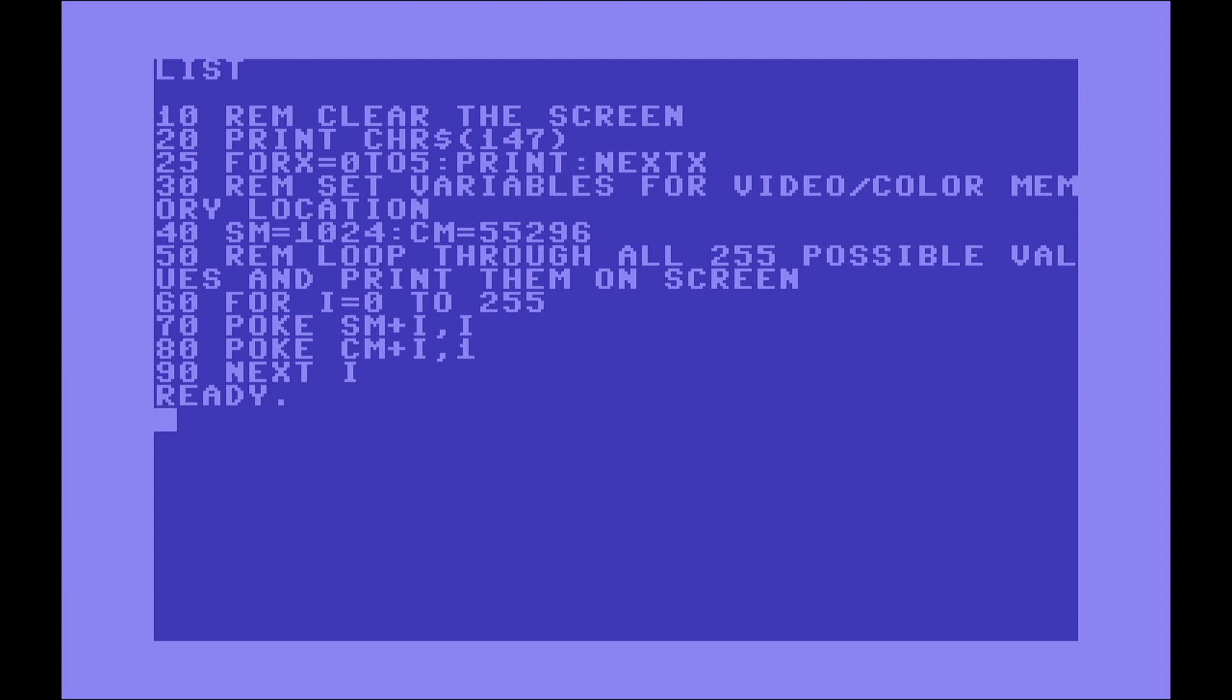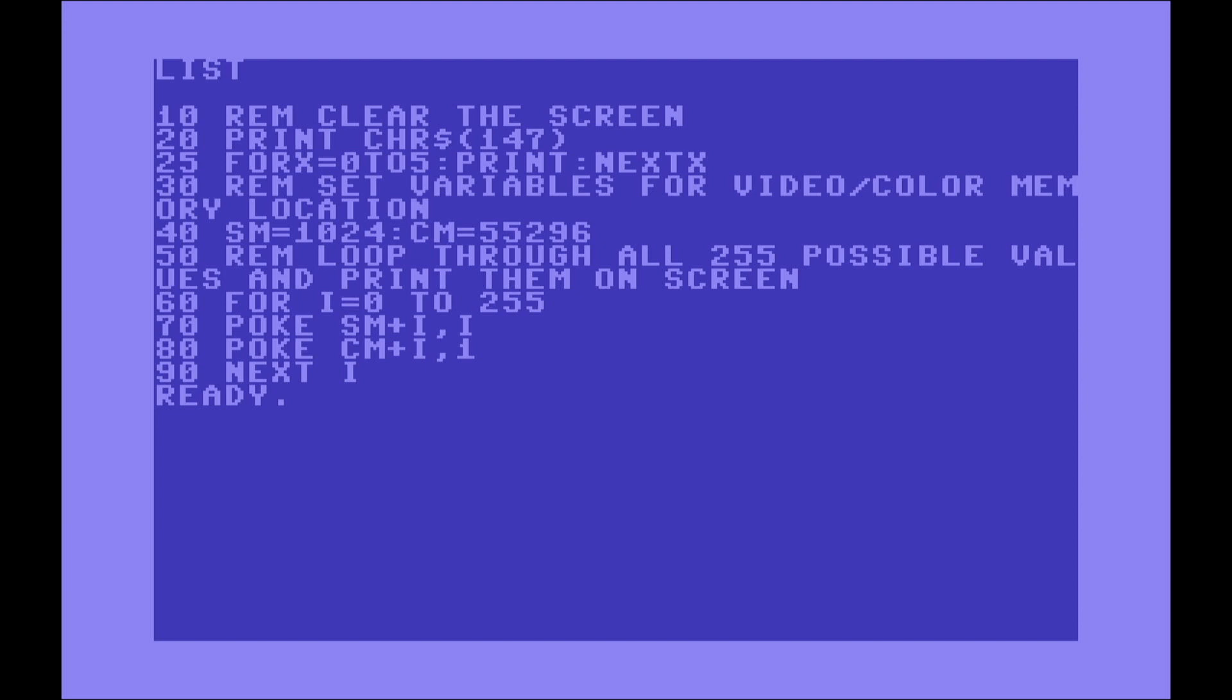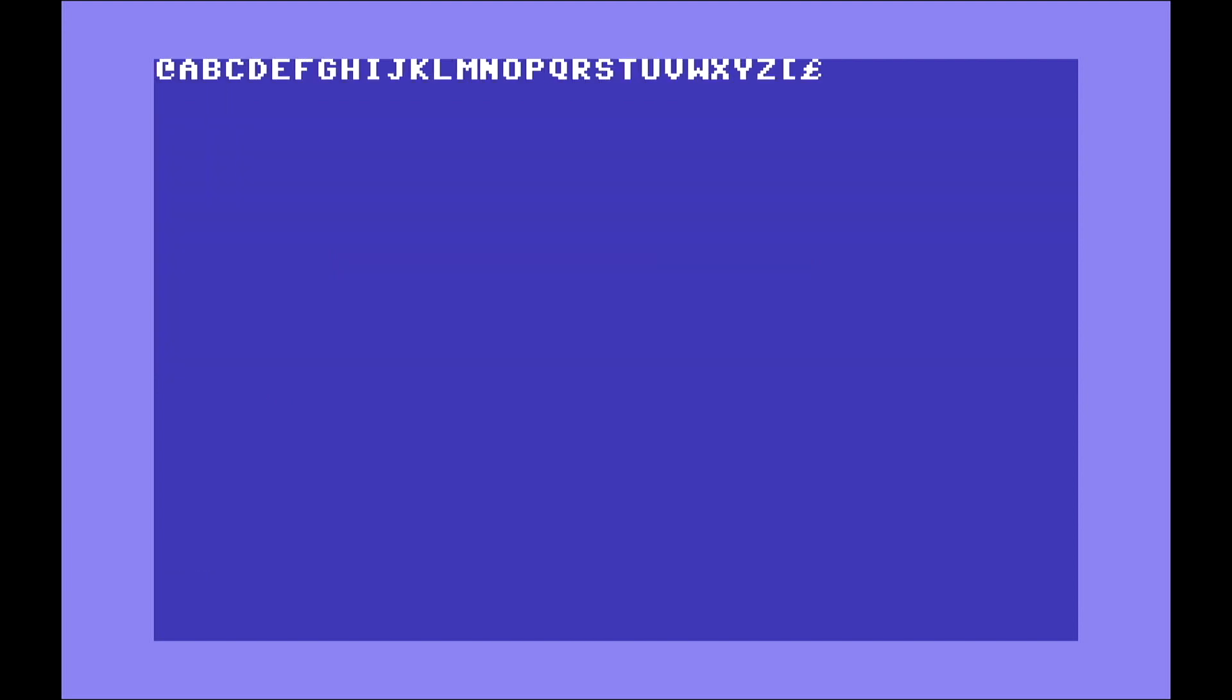For example, in this case, I did it on purpose so you can see it, but I put the line 25. This line, what it does is basically prints a series of empty lines in order for me not to have the ready, this ready prompt that exists here in the middle of the full characters that I printed on the screen. So for example, when I run this,